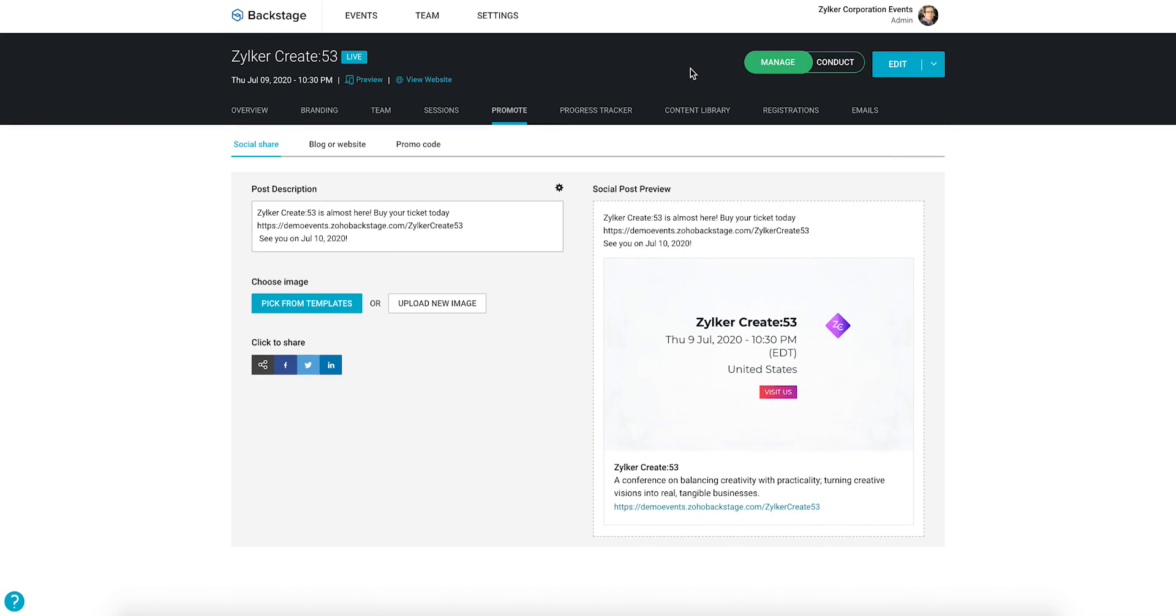There are two ways you can choose to do this. For the first method, go over to the event console, toggle to the manage dashboard and click the promote tab.